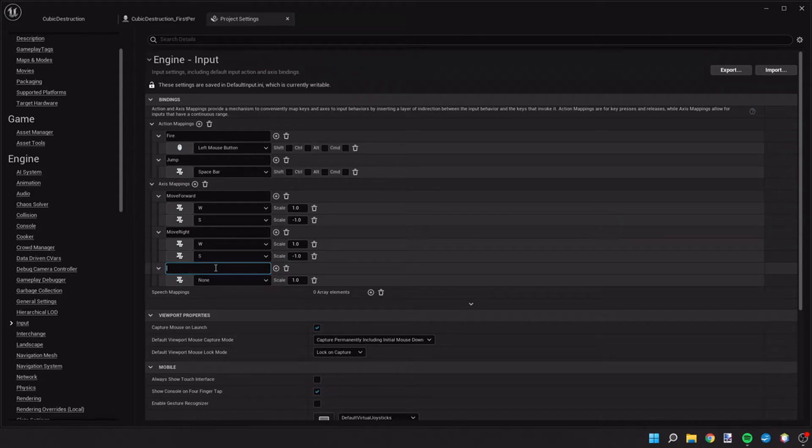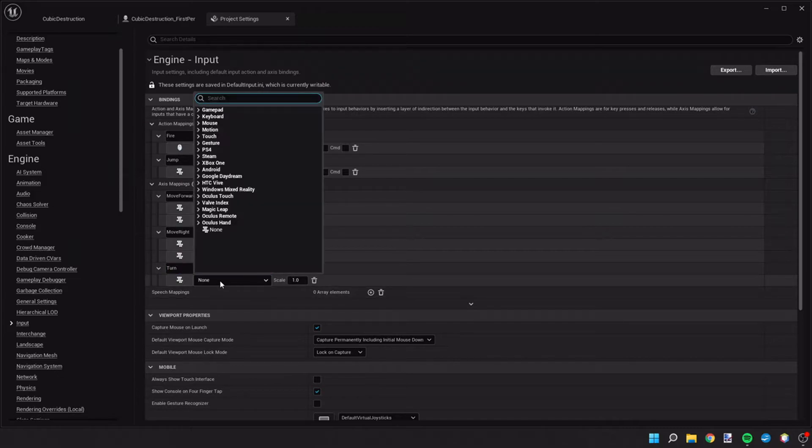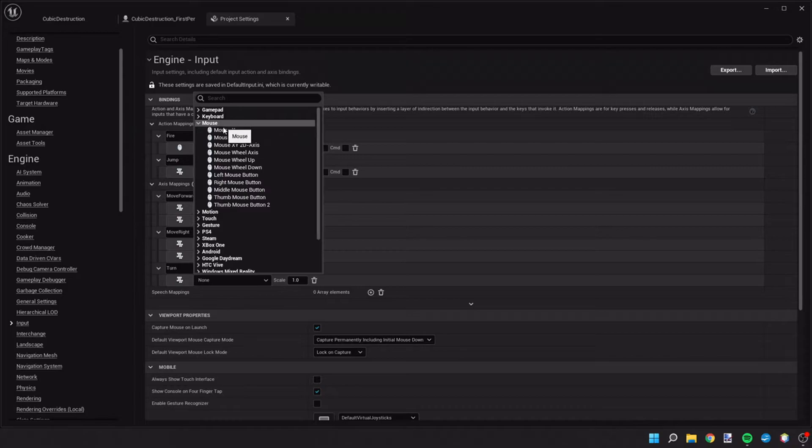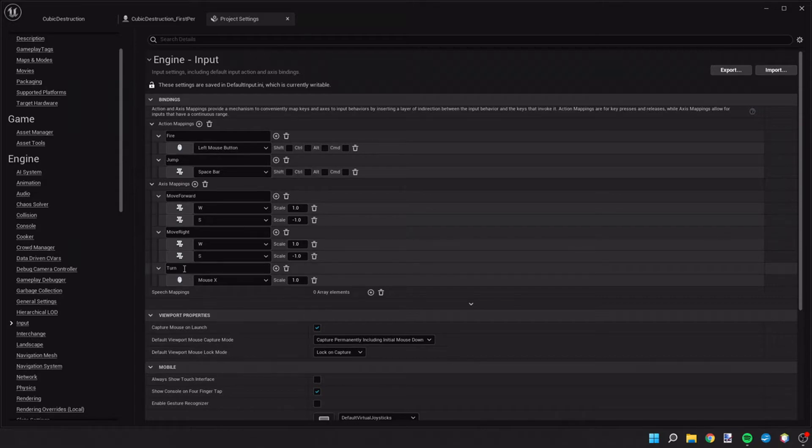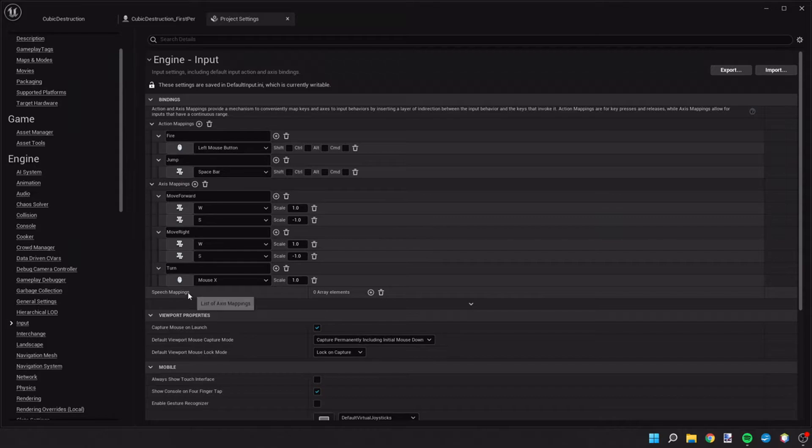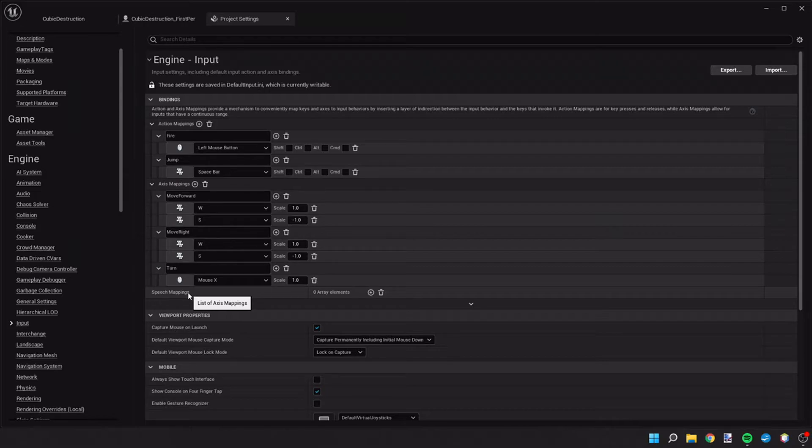So let's go ahead and add another axis. We're going to call this one turn. And we're going to tie this to the mouse X position. These specific variables are associated with the voxel plugin and that's why we're adding these in particular.